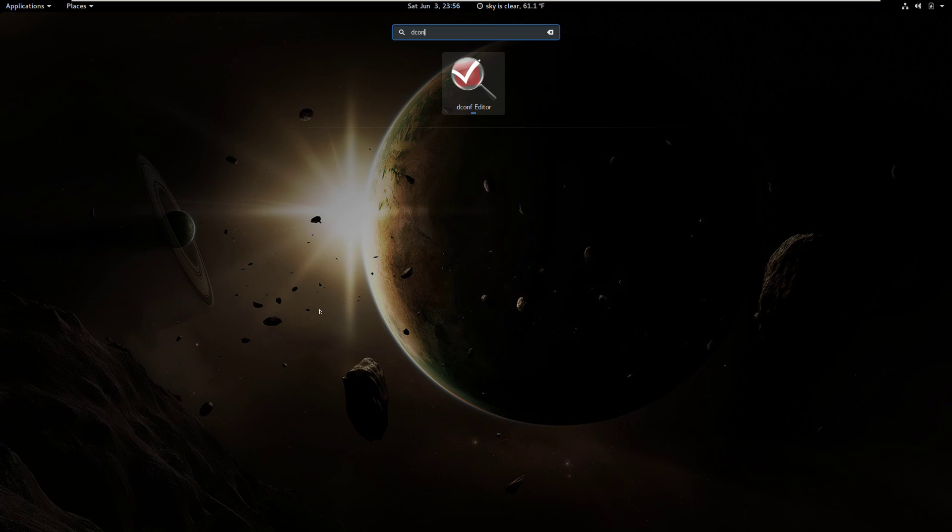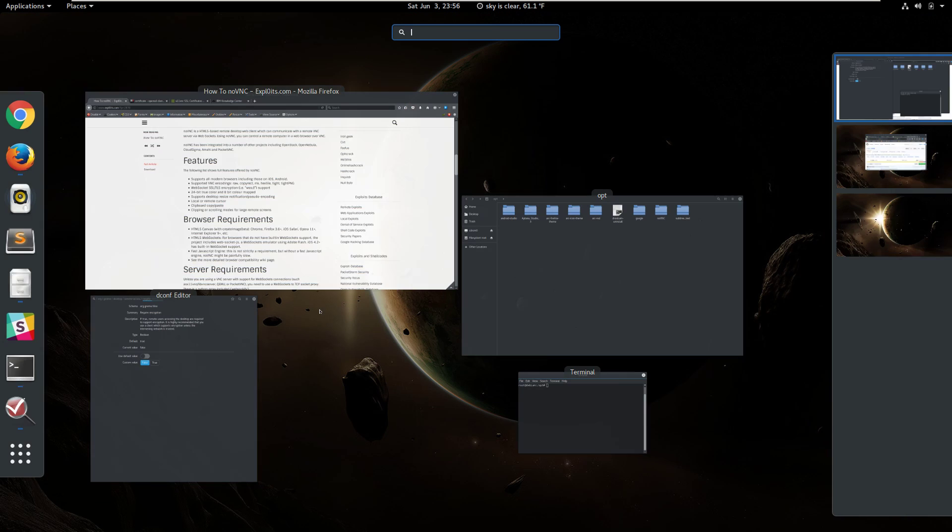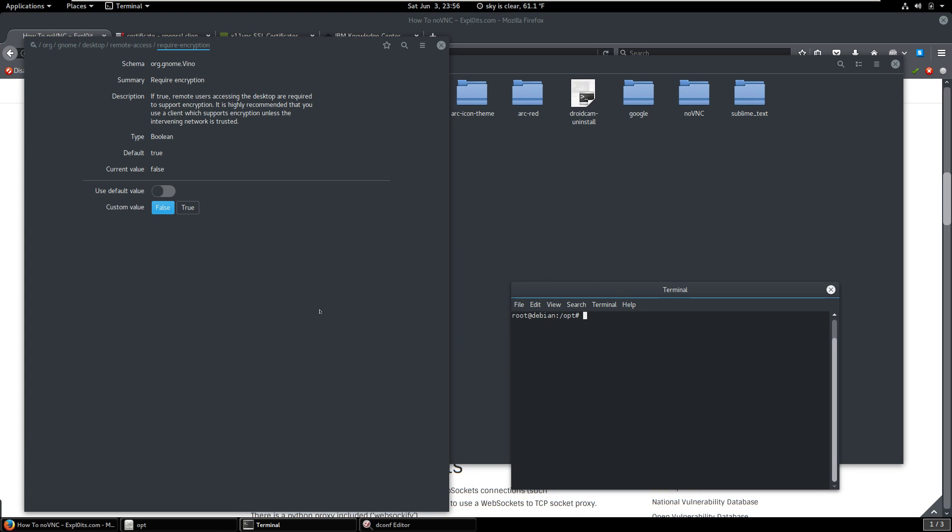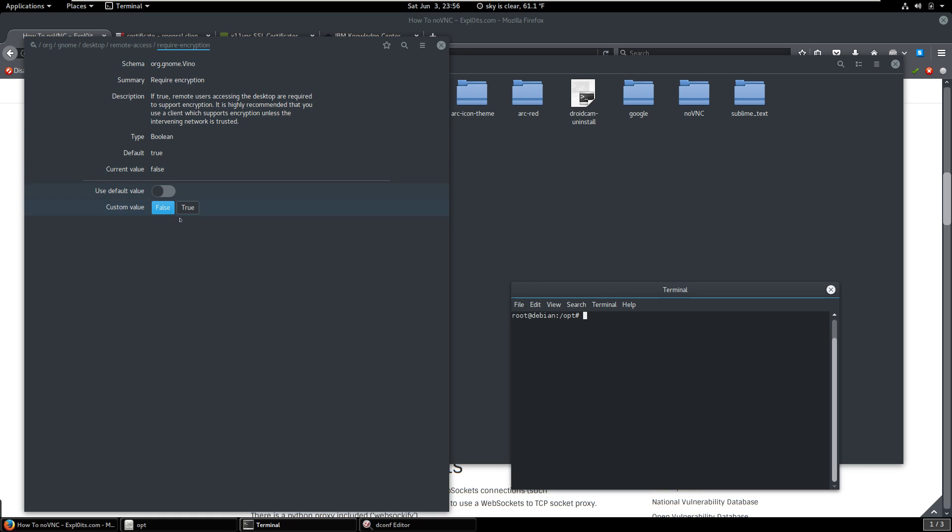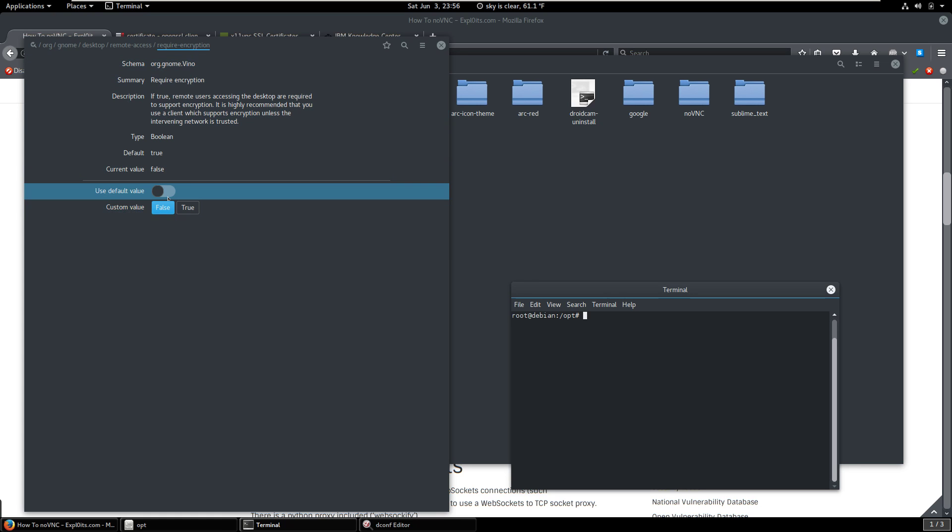We're going to come here to where it says org, gnome, desktop, remote access, require encryption. I'm going to turn that to off. And you don't have to turn this to off, but trust me, you'll have a lot of problems if you leave it on. So now that's one of the things that we're going to do. Another thing we're going to do is we're going to enable VNC sharing.